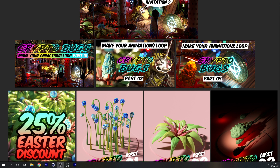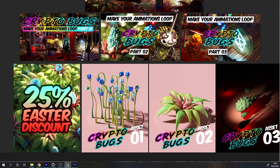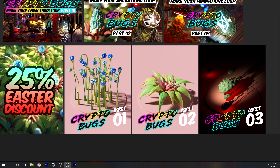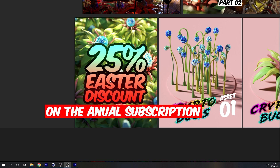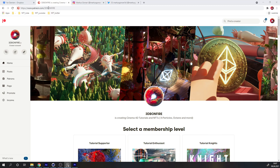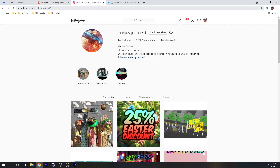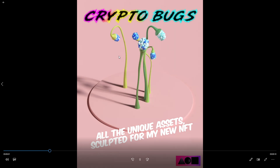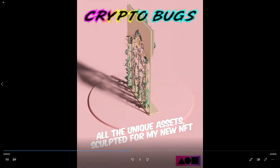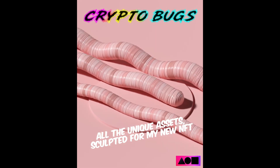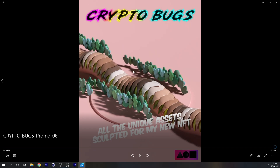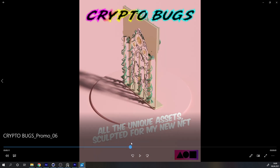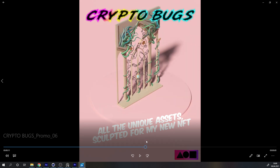One last thing before we start: if you want the full package of 'Make Your Animations Loop' parts one, two, and three, this will be on my Patreon. You'll also get assets and in April 2021 a 25% Easter discount. You can also follow me on Instagram and Twitter at marcusgonza3d. These are all the assets I built just for this animation — if you want unique stuff, it's a good idea to sculpt your own creatures, which I also cover on Patreon.